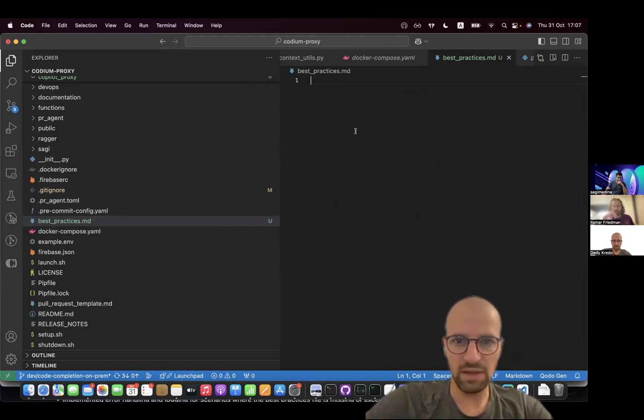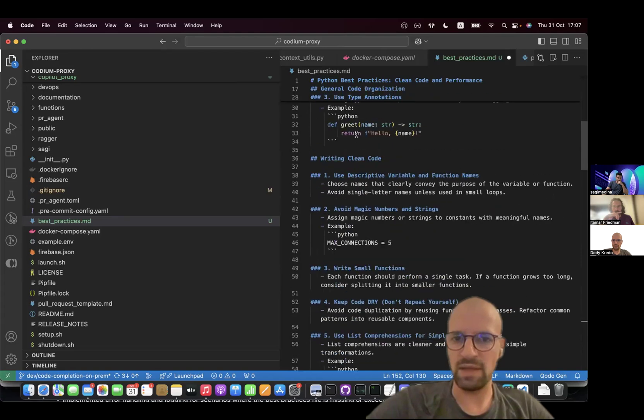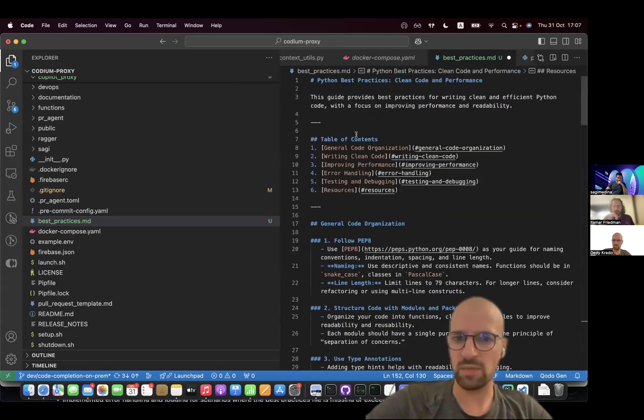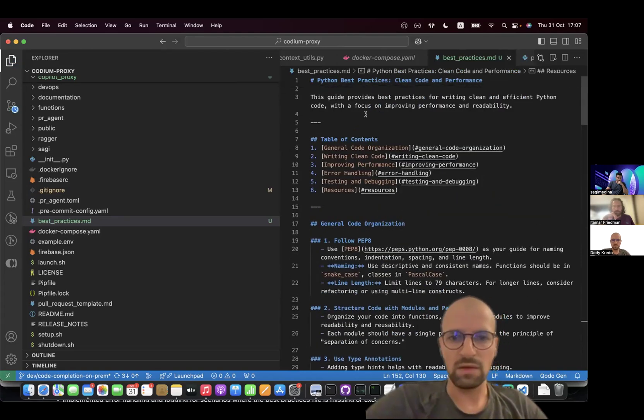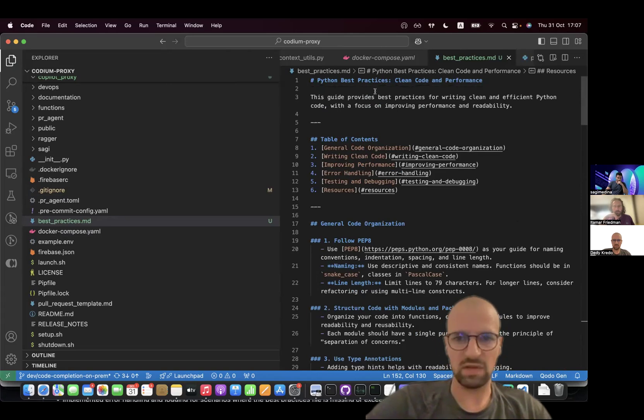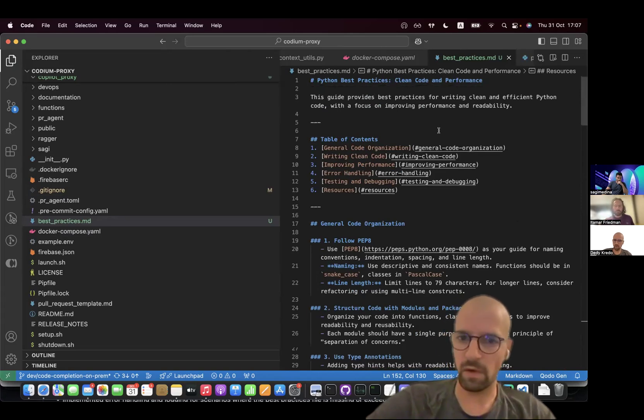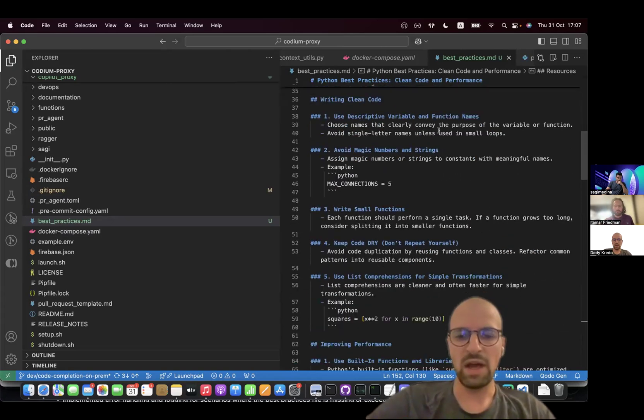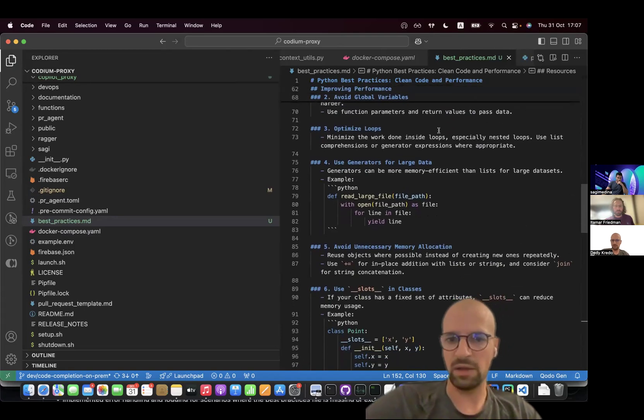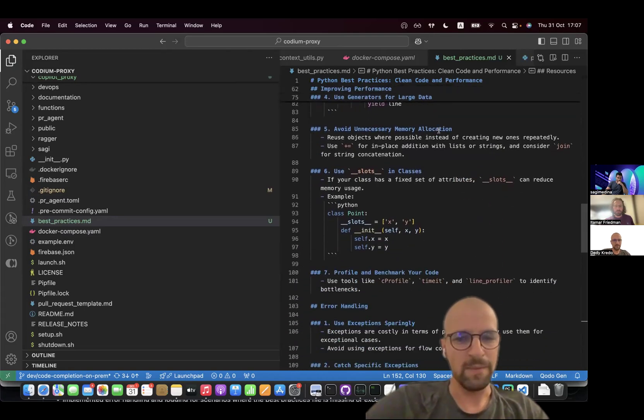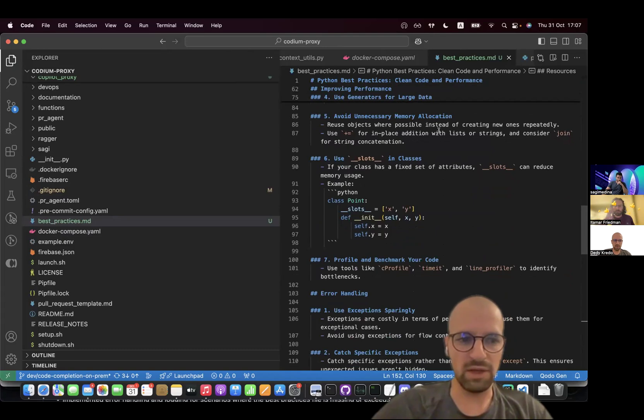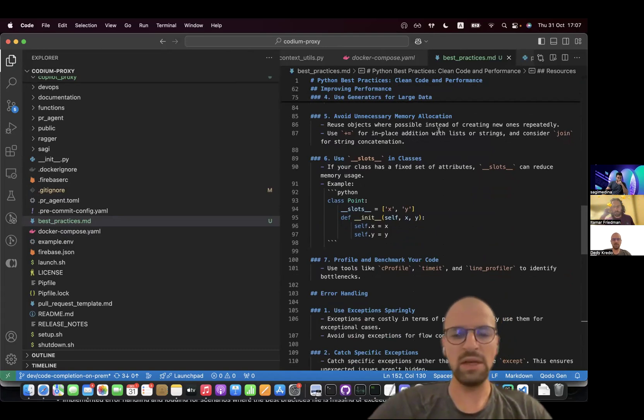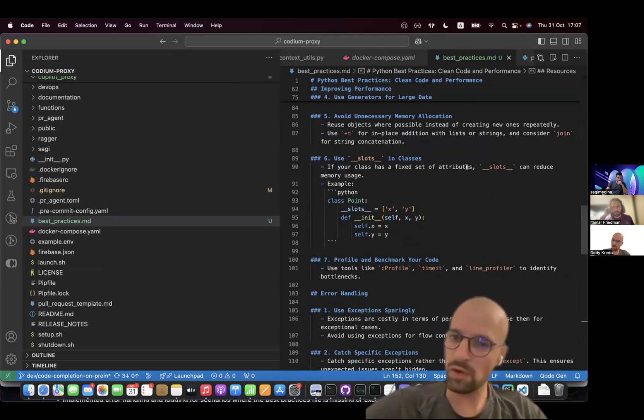And in this file, I'm going to paste here a set of best practices that I have prepared in advance. So these are best practices for Python, focus here is on clean code and performance. But really, you can put here anything you would like to align the output that you're getting from Codogen in the chat to have it aligned with your specific best practices.